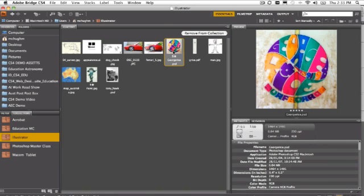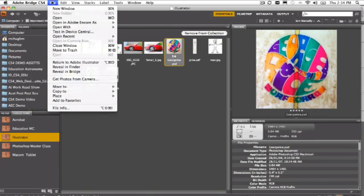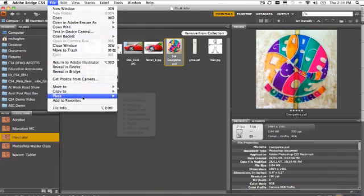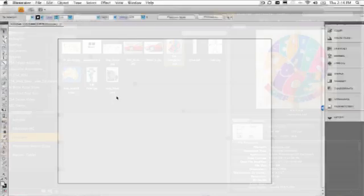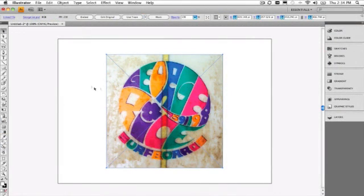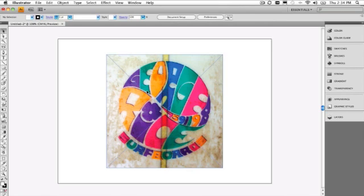So one way that you can do this is to select it in Adobe Bridge and say File, Place in Illustrator. I've already got a document set up and that will go ahead and place it on there.